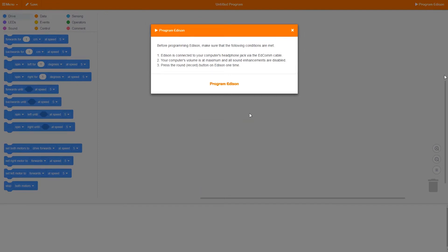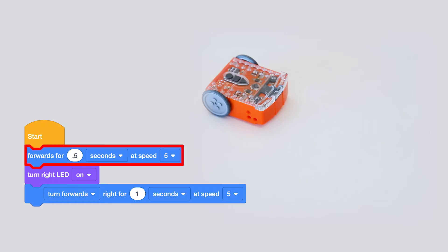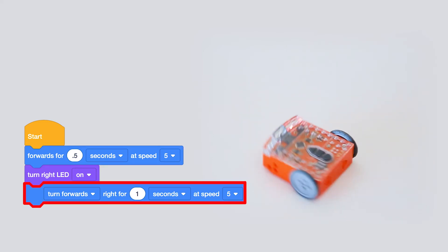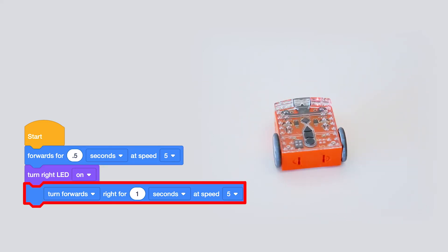When everything is ready, click Program Edison in the pop-up. Edison will follow your program's commands in sequence, going step by step.